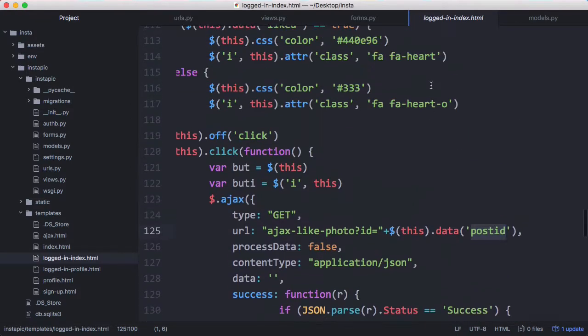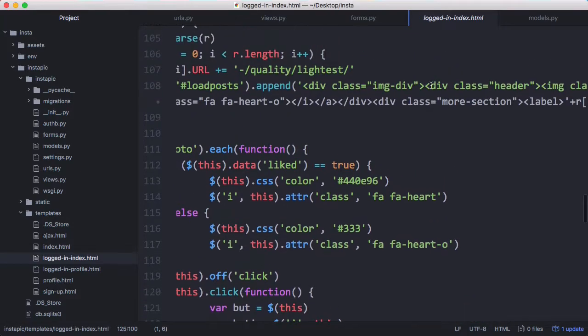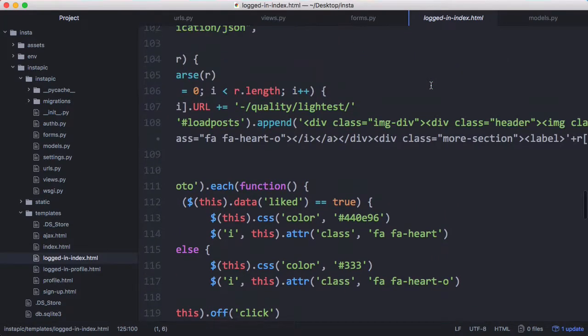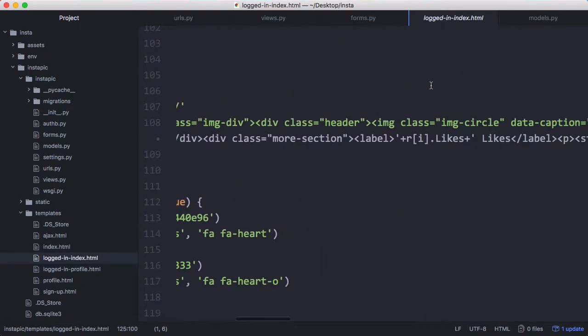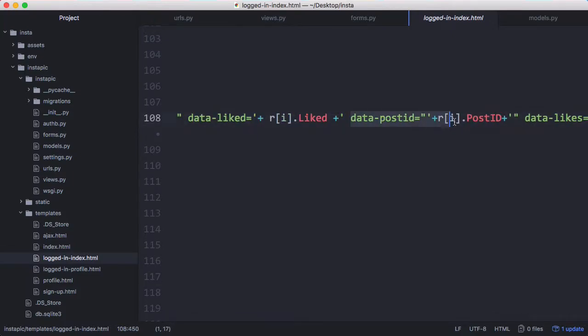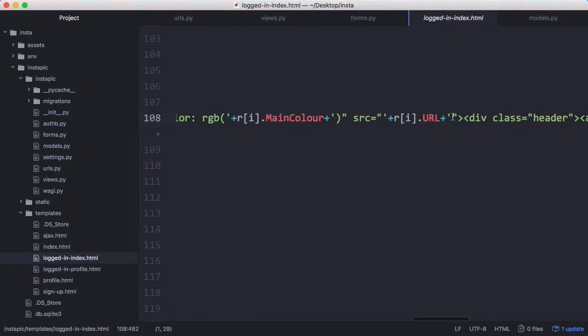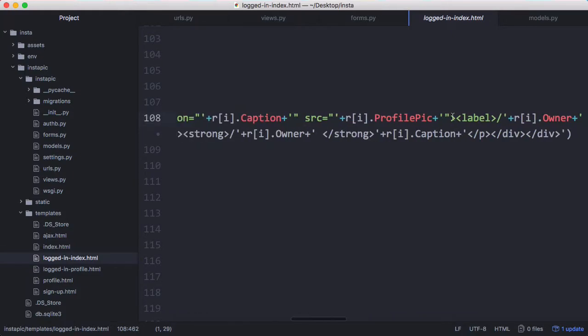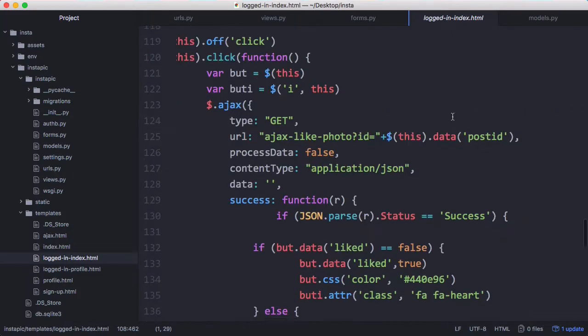If I scroll across here you can see we have this data post ID attribute and that's the attribute that stores the post ID when we like a photo.